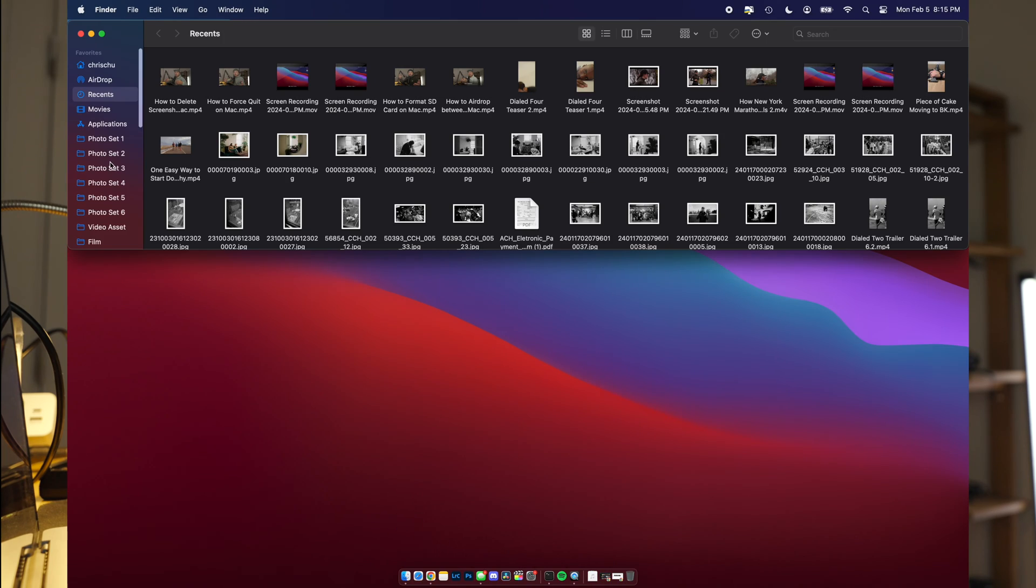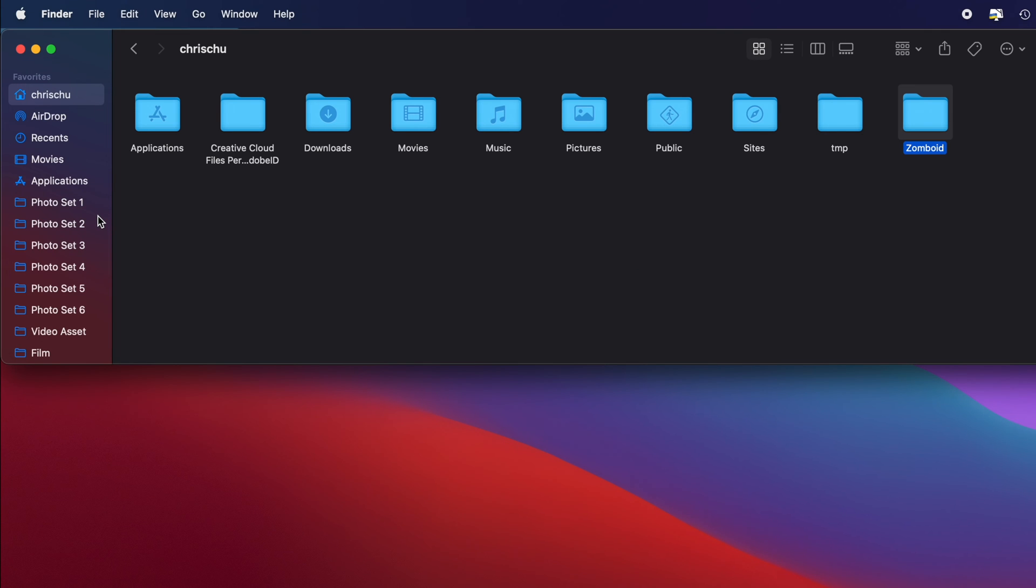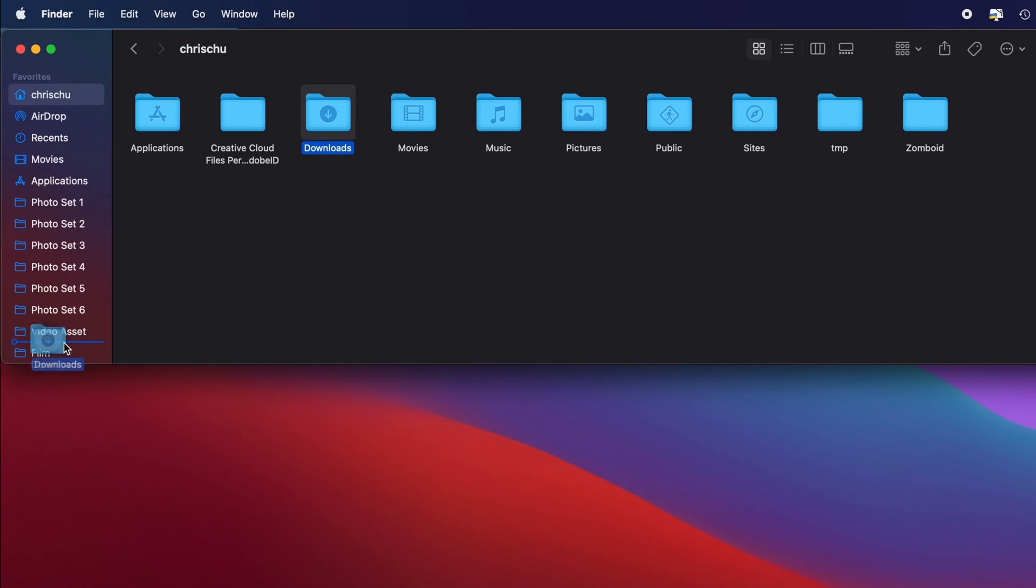Hit Finder and scroll on the sidebar over here until you see Downloads. If you do not see that Downloads folder in the sidebar, go to your user folder right here on the top left corner. You'll find Downloads right here and drag it over to the sidebar where you want it.